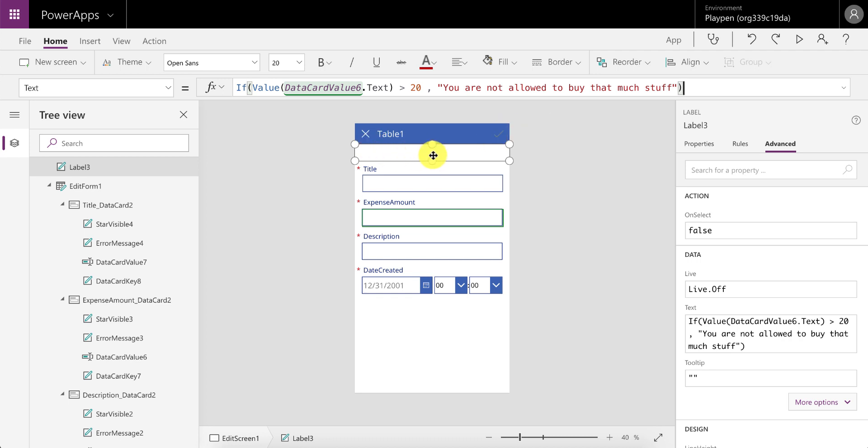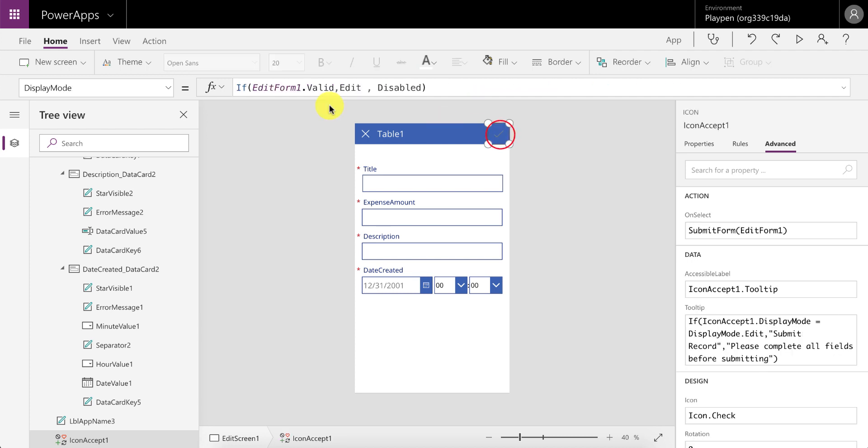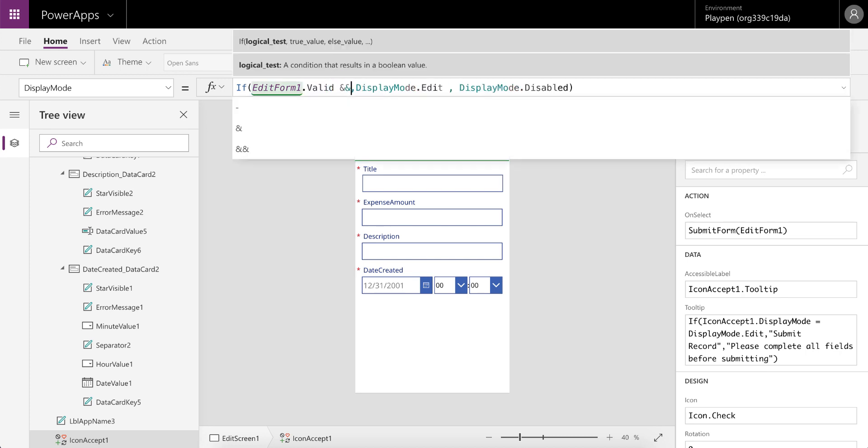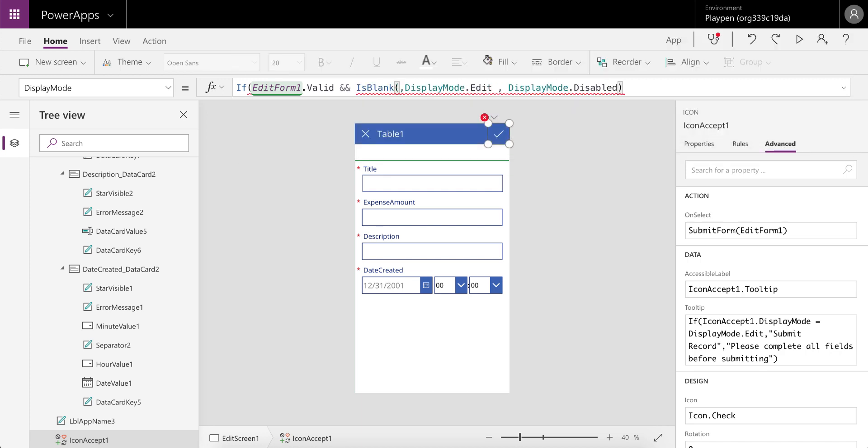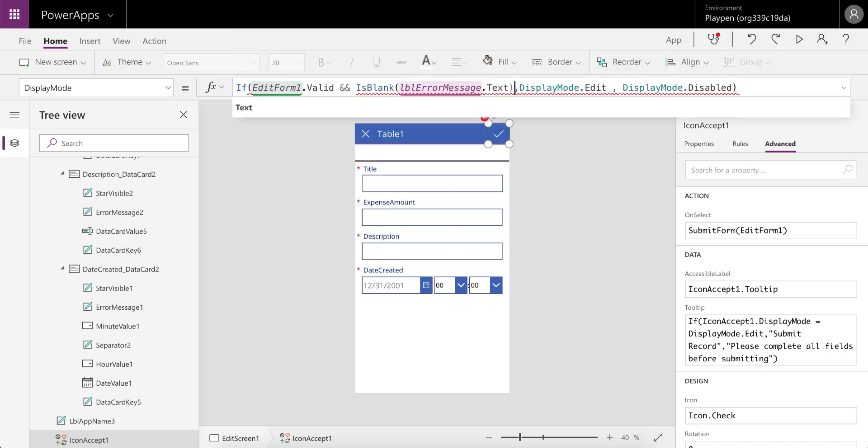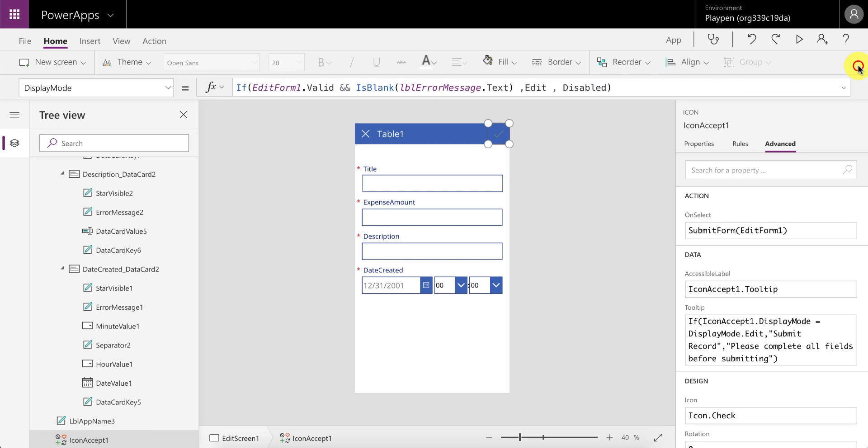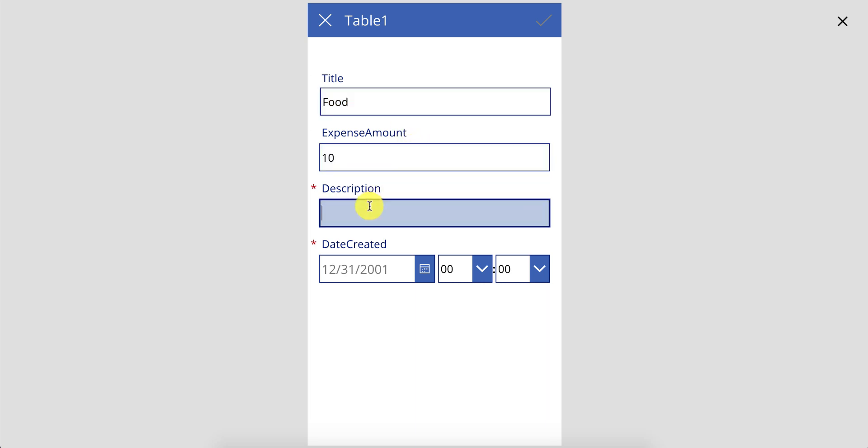So this will be blank, and you can now tell the button or the icon to also be disabled when this label has a value. So let's rename this properly and say this is label error message. And now in the icon we can say that it's display mode—if the edit form is valid and that generic label dot text is blank, then only is this editable, otherwise it's still disabled.